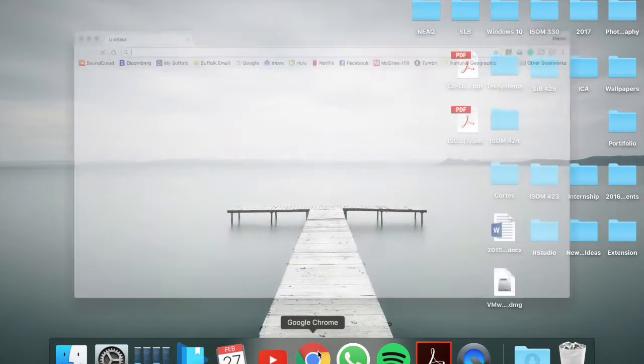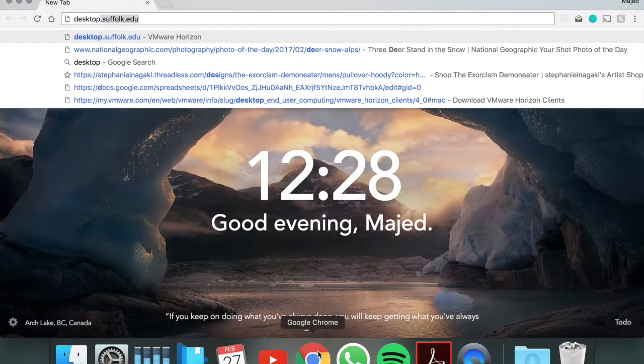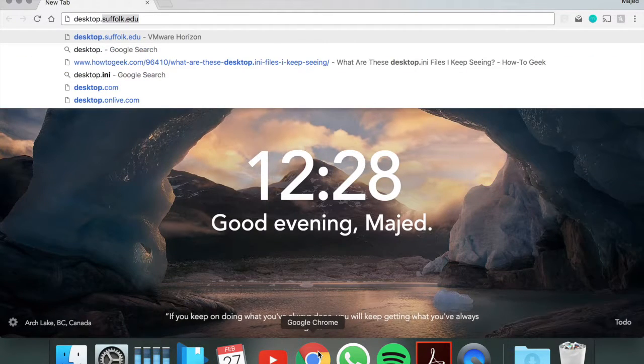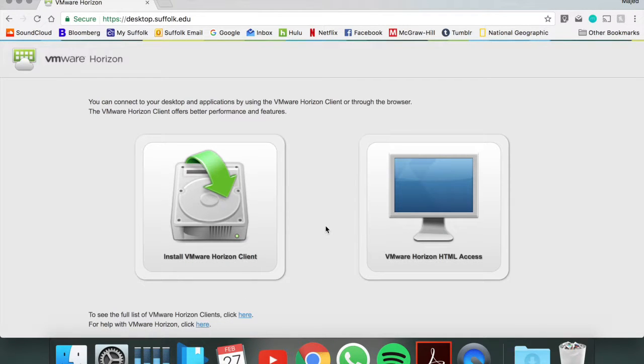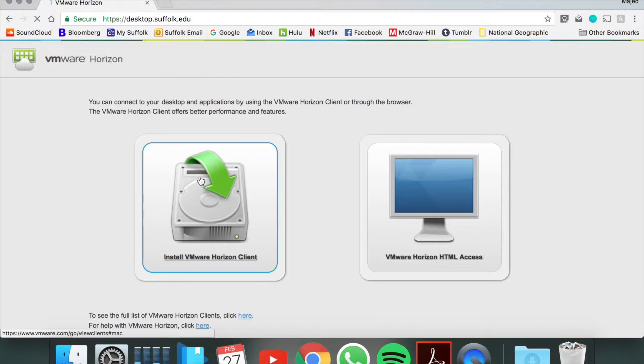So we're going to go into your browser and type in desktop.suffolk.edu. There's two versions: you can use the HTML access and the horizon client. I would recommend using the horizon client because it's much faster than the HTML.